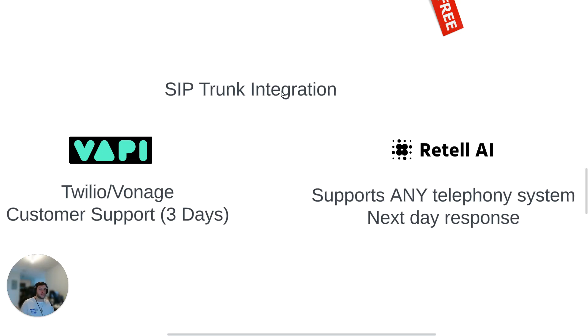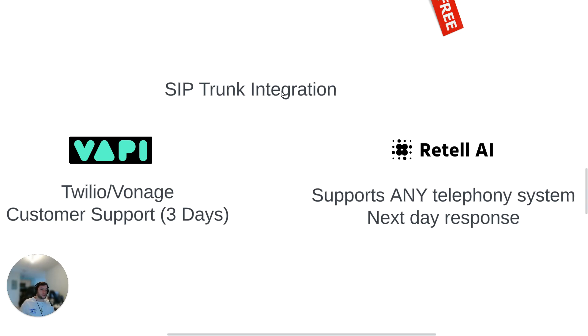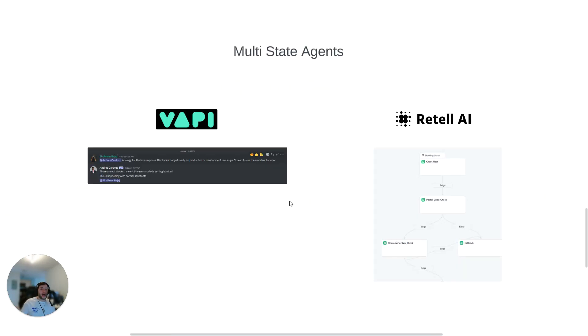Now, the cool thing about Retell is they do have pretty similar documentation to Vapi, but I think that the way that they've set up their business is SIP trunk integration first, because they realize that a lot of businesses are already on different telephony providers. They don't want to make the switch, they want to maintain their existing phone number. And so really, they support any telephony system. They have really clear documentation. I was able to get mine up and running in around five to ten minutes. And for any issues that I did have, within the next day or same day, I had a response with how I could fix any issues that I had.